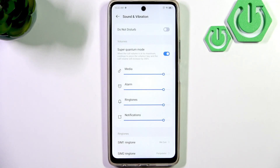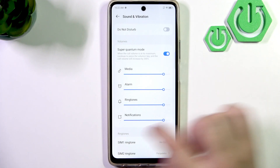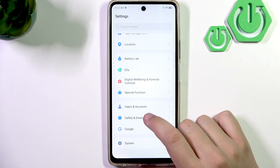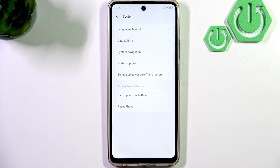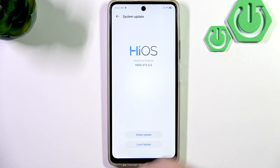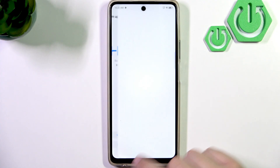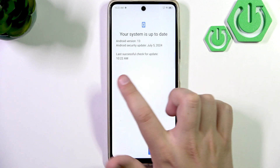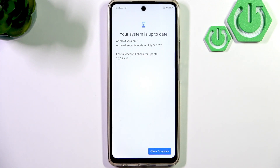And if none of that works, then what you guys can do is update the software to fix any audio glitches. Go to the main page of the settings, scroll all the way down and go to system. Right here, go to system update and click online update. Now click check for update to double check that you're running the latest version. As you guys can see, I'm running the latest version with the latest security patch.